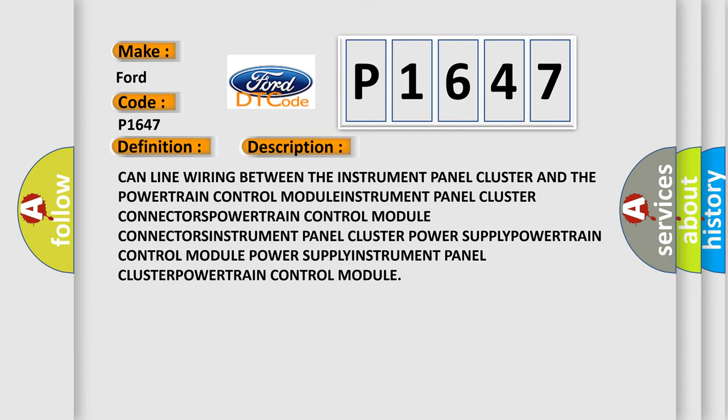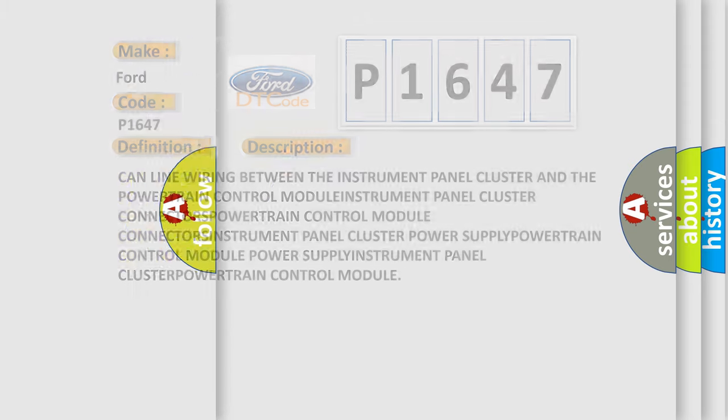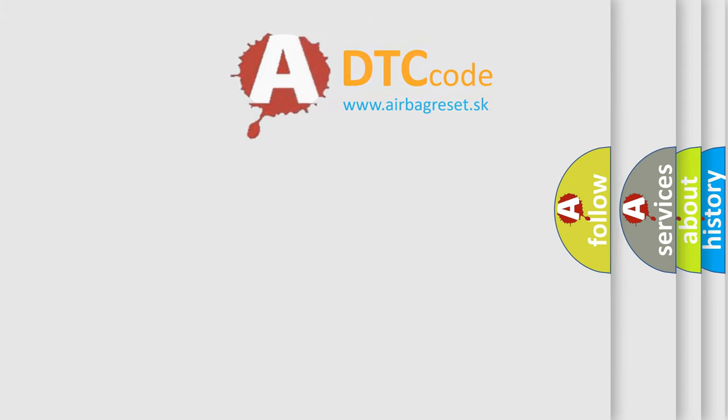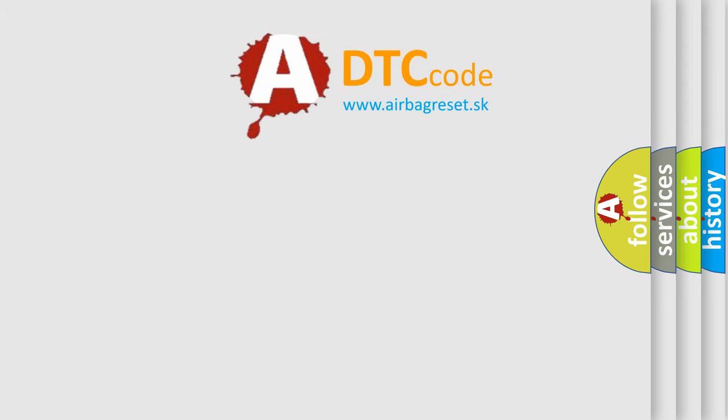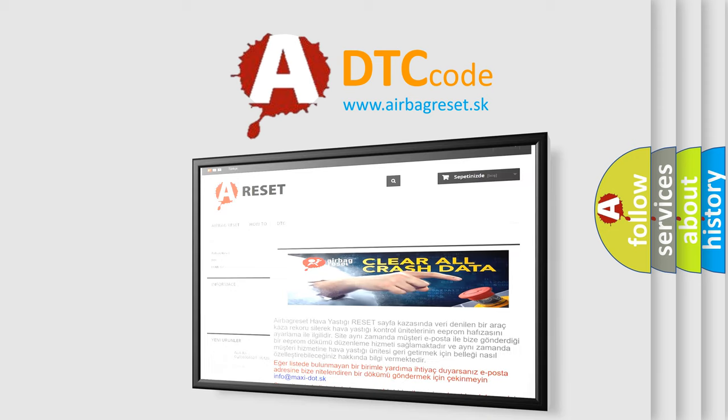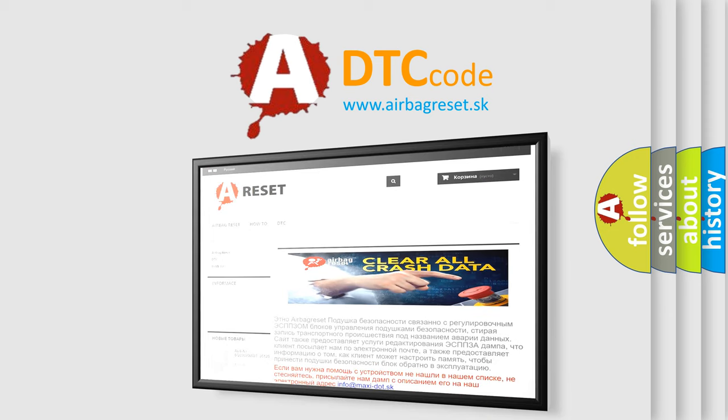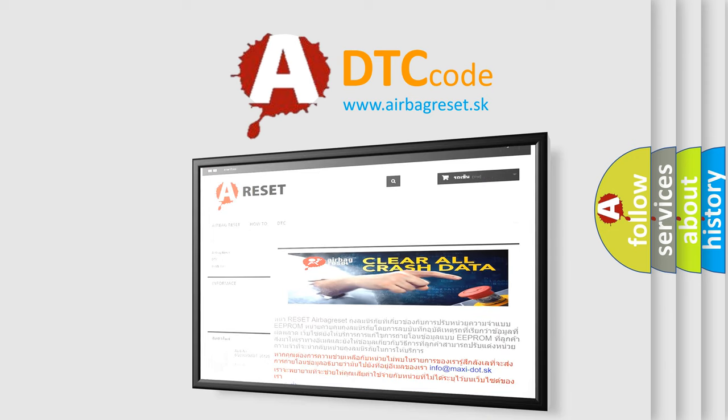The Airbag Reset website aims to provide information in 52 languages. Thank you for your attention and stay tuned for the next video.